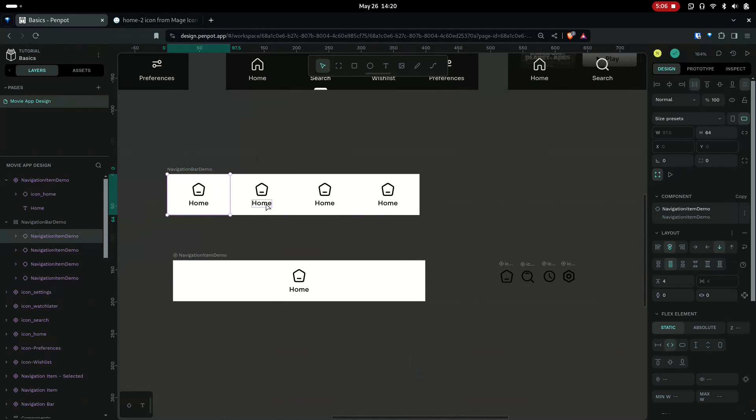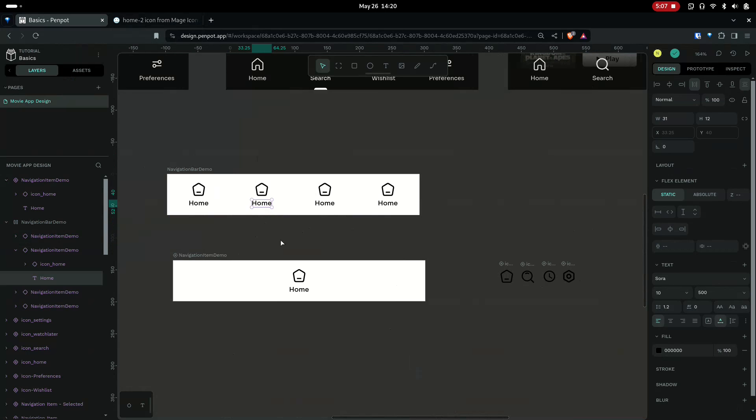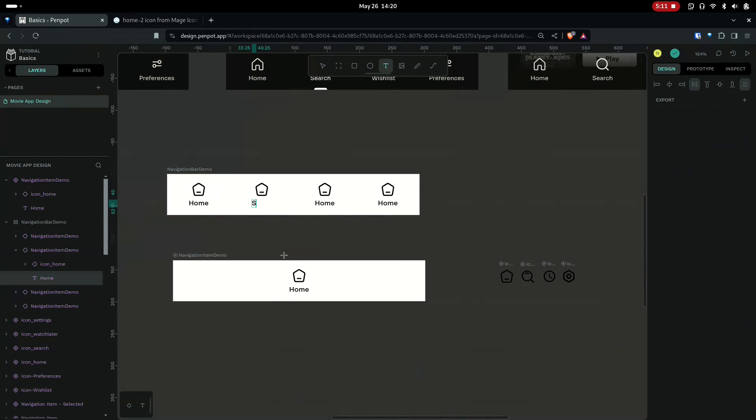So now Ctrl+click on one item and double-click or press T and you can change the text.